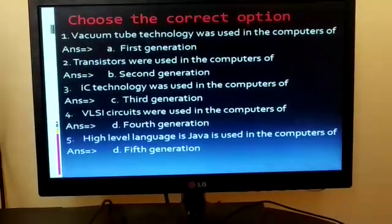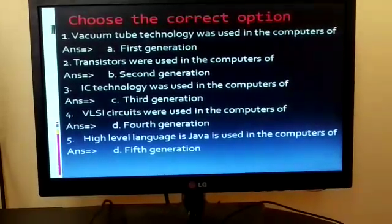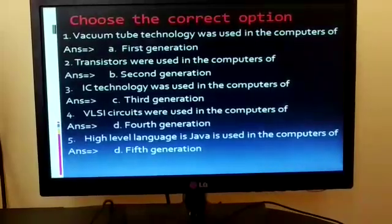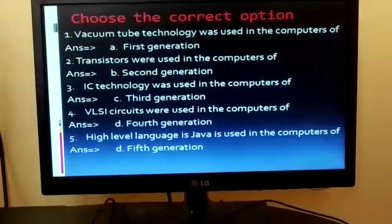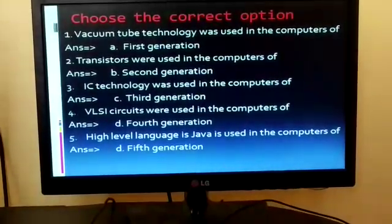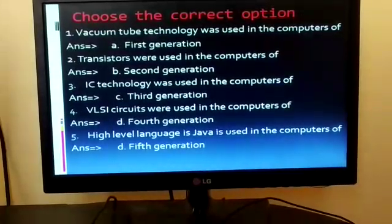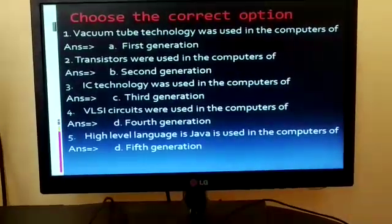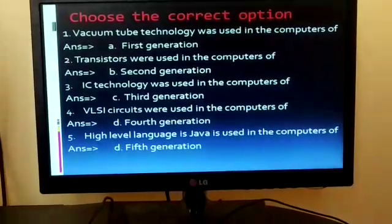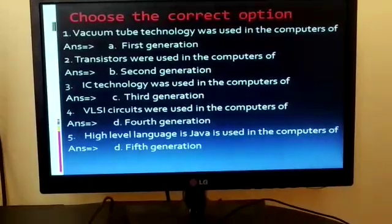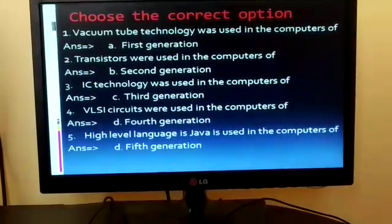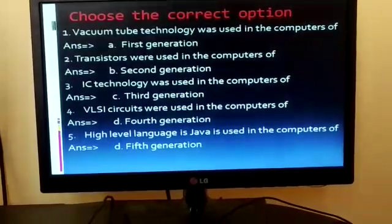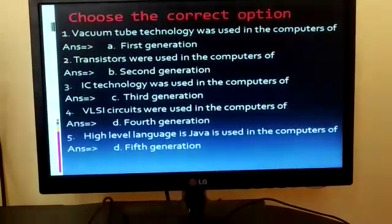Choose the correct option. 1. Vacuum tube technology was used in computers of — Answer: first generation. 2. Transistors were used in computers of — Answer: second generation. 3. IC technology was used in computers of — Answer: third generation. 4. VLSI circuits were used in computers of — Answer: fourth generation. 5. High-level language Java is used in computers of — Answer: fifth generation.